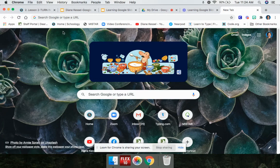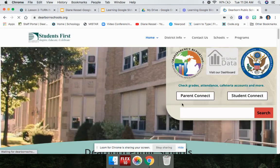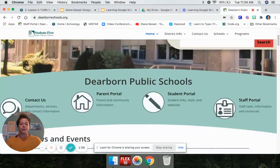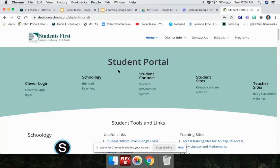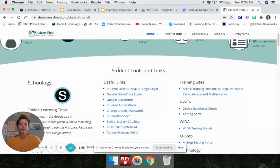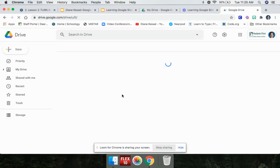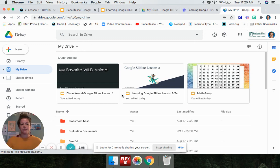The other way you can do it is you can go to your home screen — if you click the home button, it takes you to the student portal. When you're in the student portal, you go where it says useful links and you can click on Google Drive Docs login. So that's three ways you can get to your Google Drive. Pause the video and choose one of them. Get yourself to Google Drive.